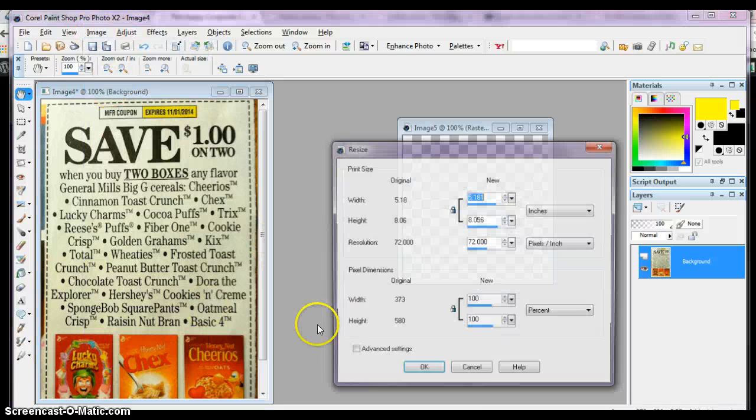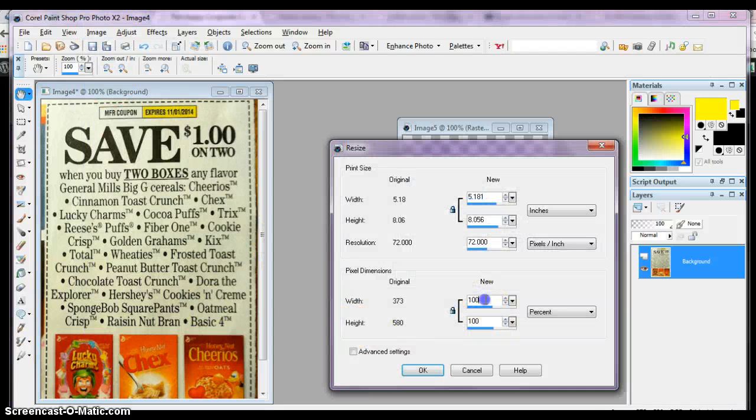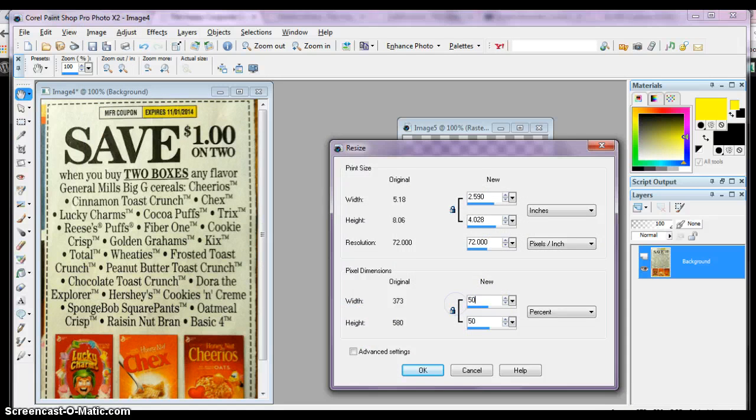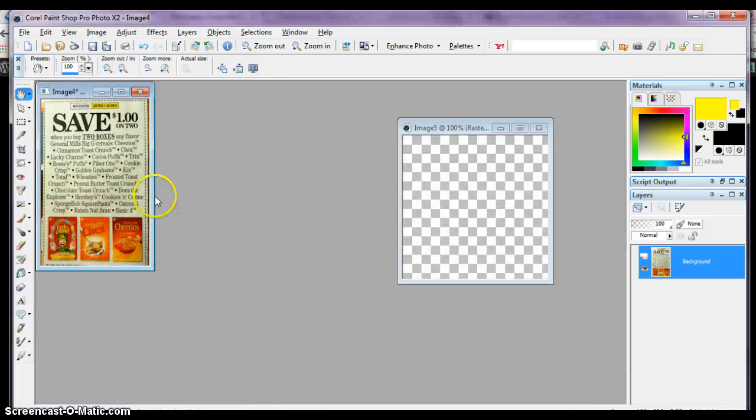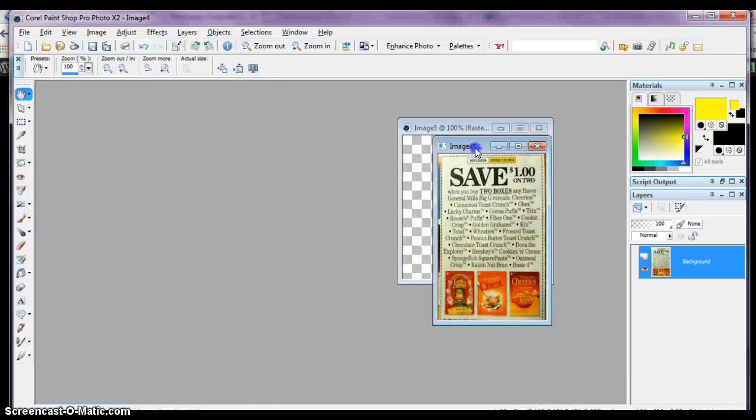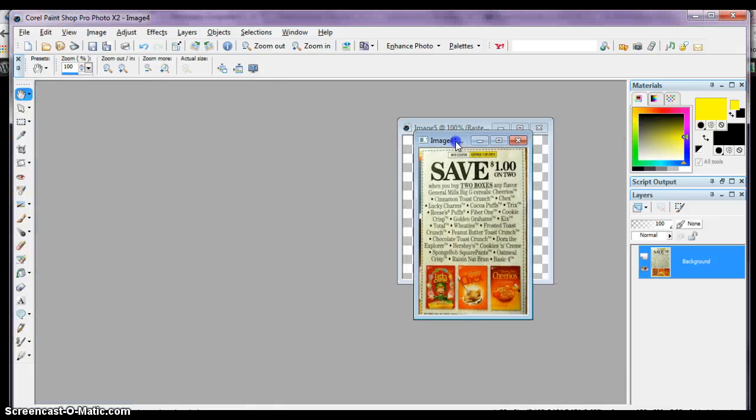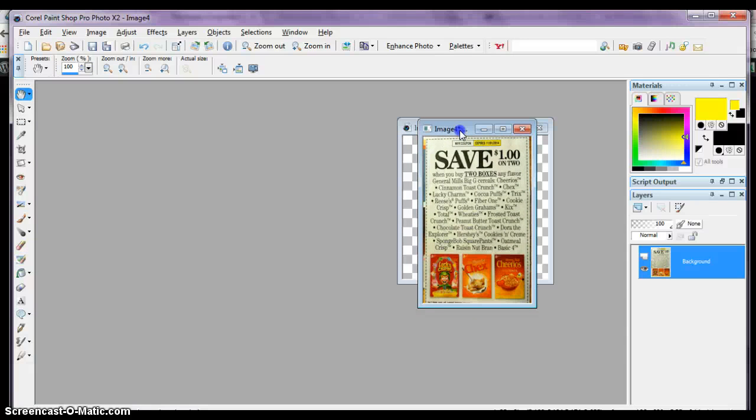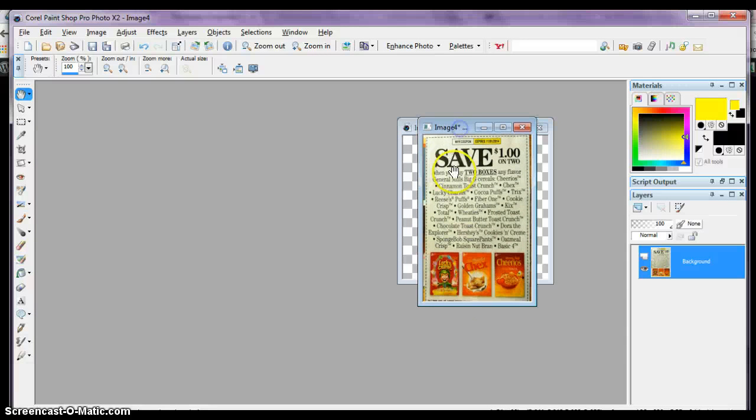So you reduce it again. Let's reduce it down 50 more percent, see what it comes out. Well, there that looks like it will fit. It will fit, most of it will fit.